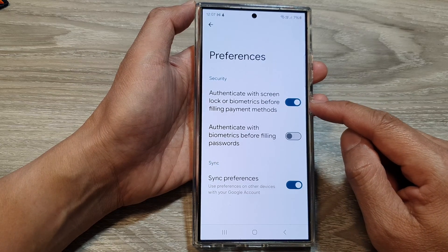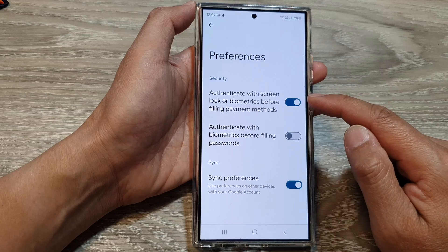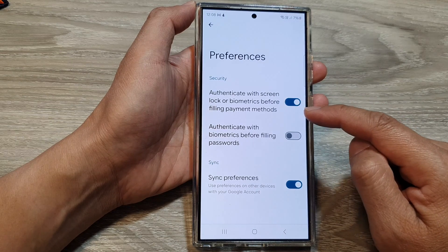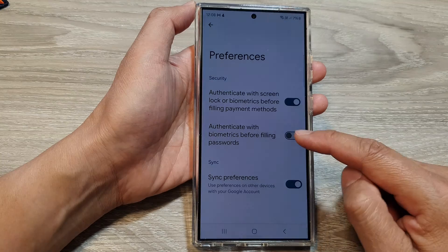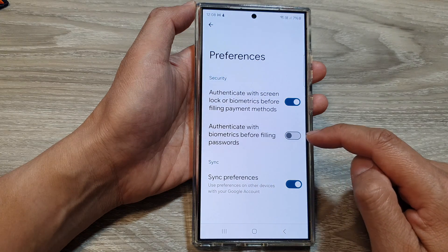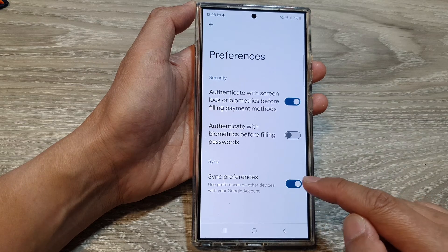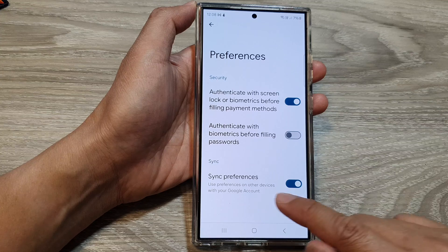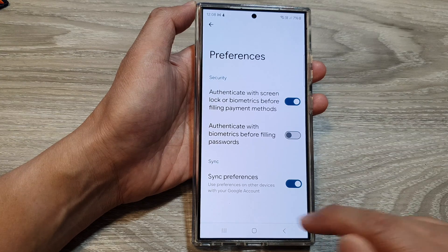You can choose whether to turn on or switch off: authenticate with screen lock or biometrics before filling payment methods, authenticate with biometrics before filling passwords. You can turn these on and off. And you can turn on or switch off sync preferences, so that it can sync your settings on other devices with your Google account.